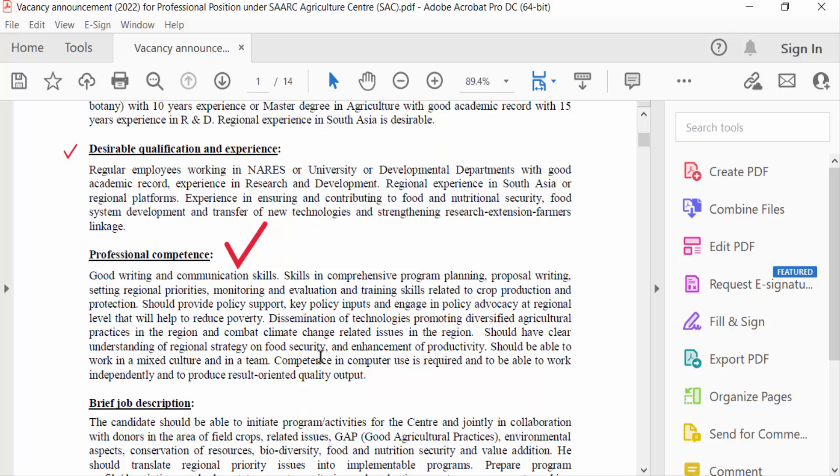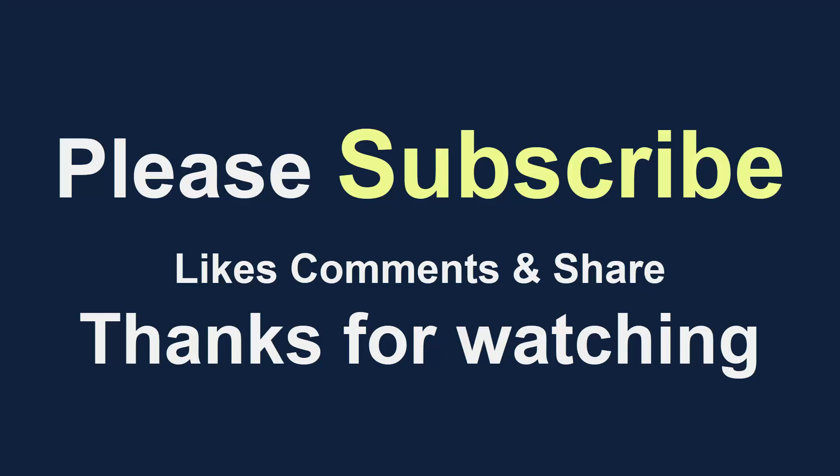I hope you enjoyed this video. Thanks for watching and don't forget to subscribe to my channel. Thank you.